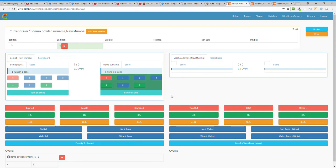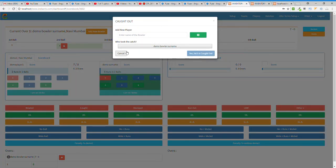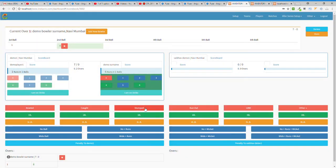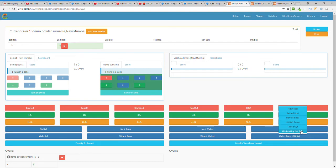The first row is the out area. If the batsman is bowled out, click here. If caught out, click here and submit the name of the player who caught the ball. Other options include stumped out, run out, LBW, hit wicket, retired hurt, handled the ball, hit the ball twice, timeout, and obstructing the field.